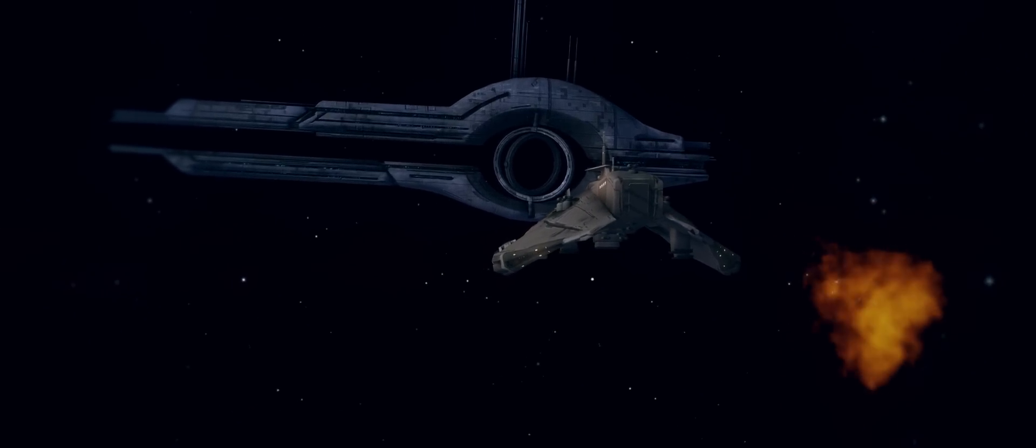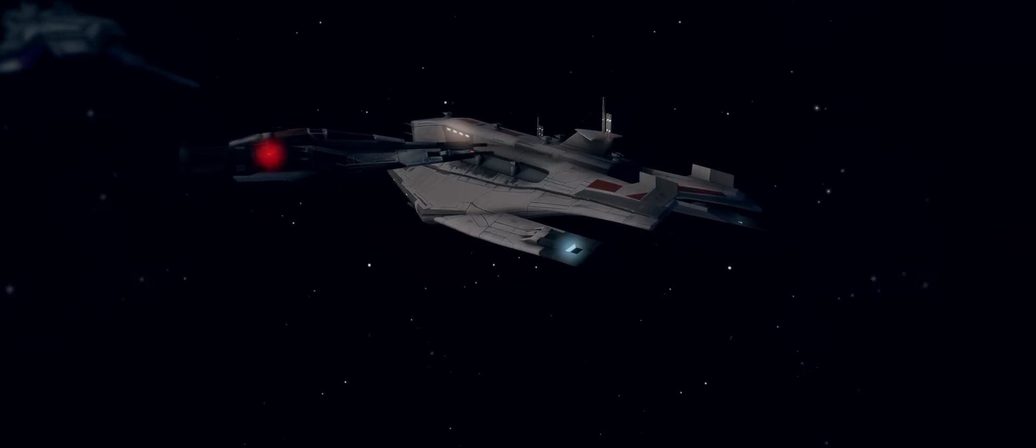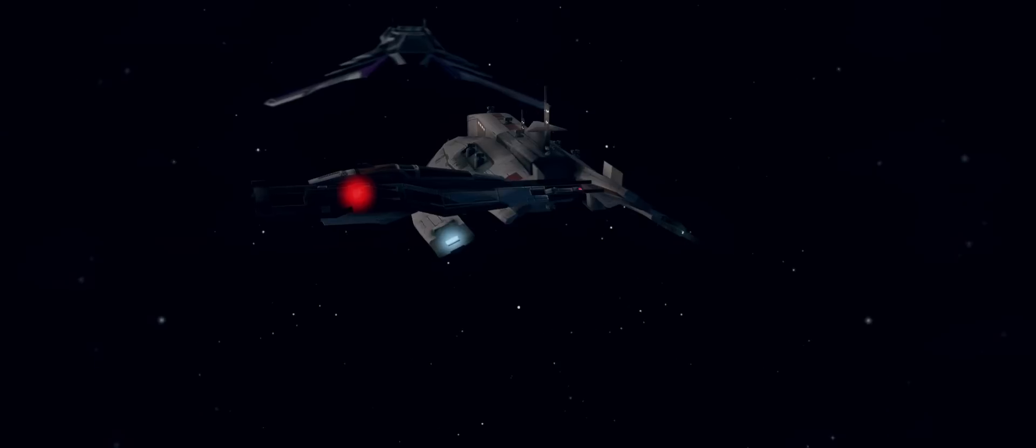All enemy fighters are down. What about the big one? Our weapons are no match for their shields. You must retreat. Warn the Alliance.